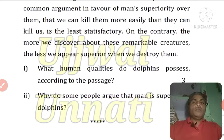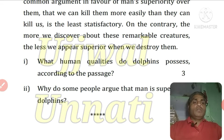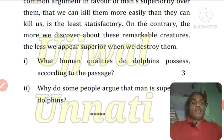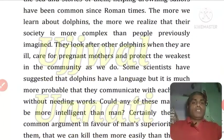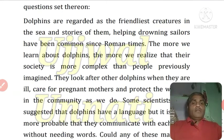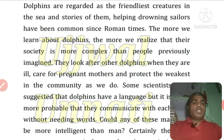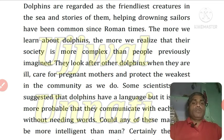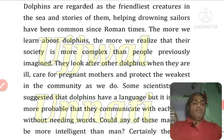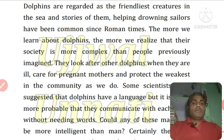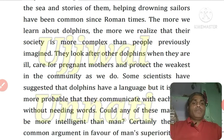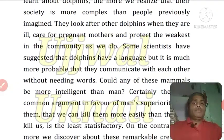First question: What human qualities do dolphins possess according to the passage? क्या मानवीय गुण dolphins अपने अंदर रखती हैं? The answer from the passage: They help drowning sailors. They look after other dolphins when they are ill. The more we learn about dolphins, the more we realize their society is more complex than previously imagined.